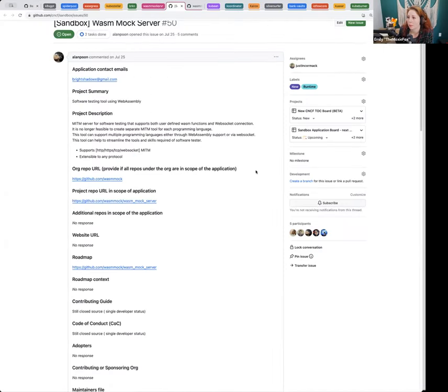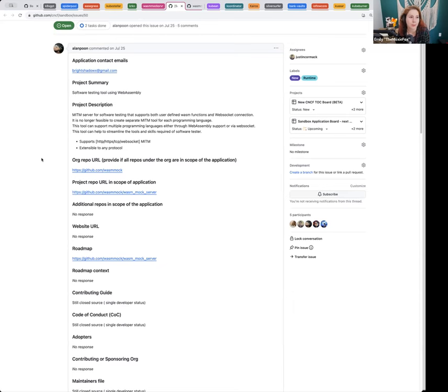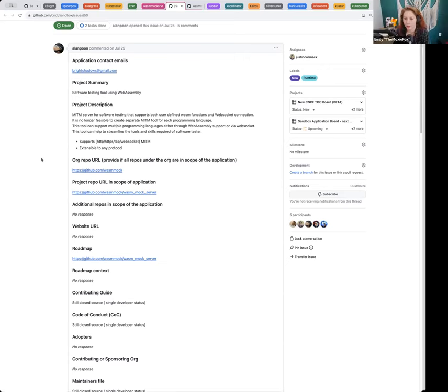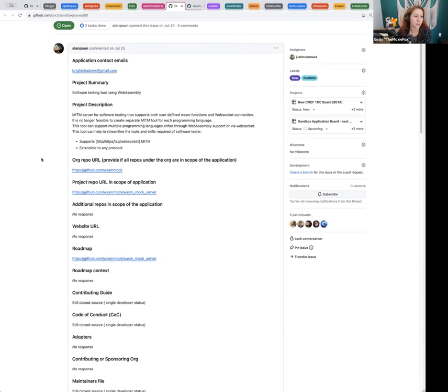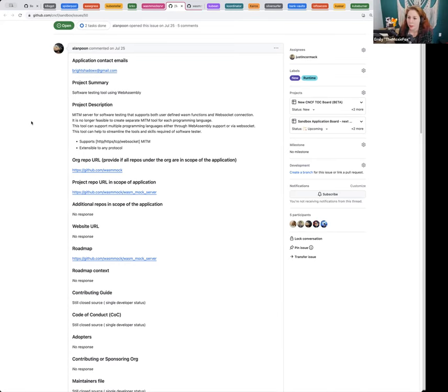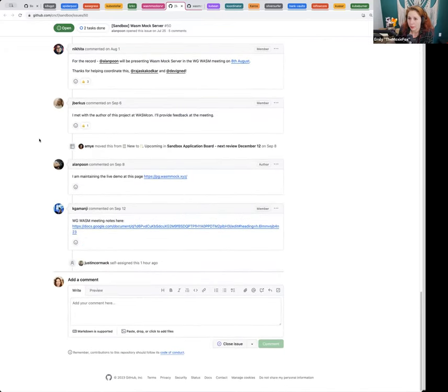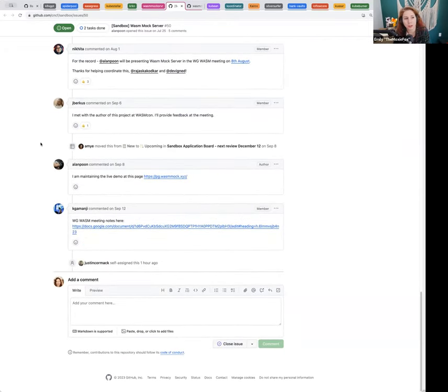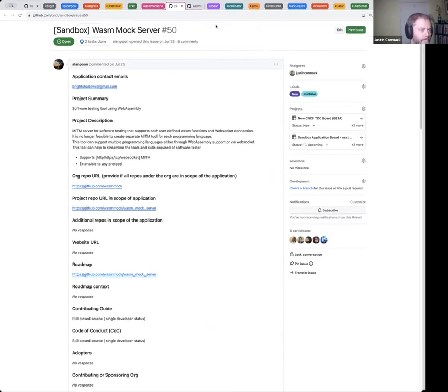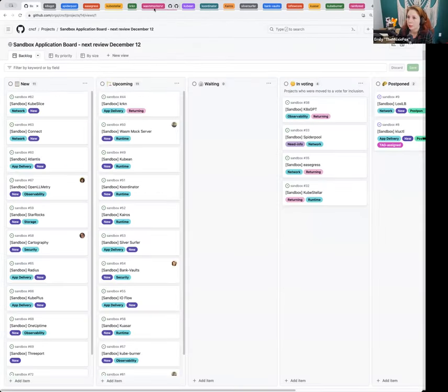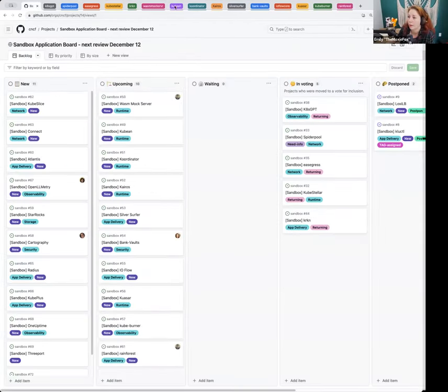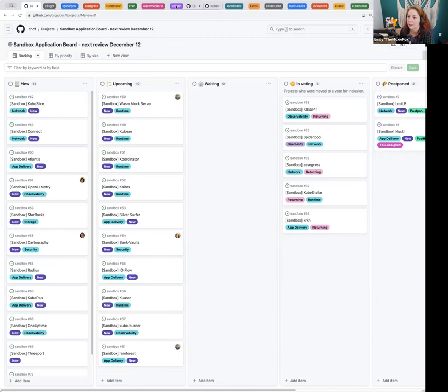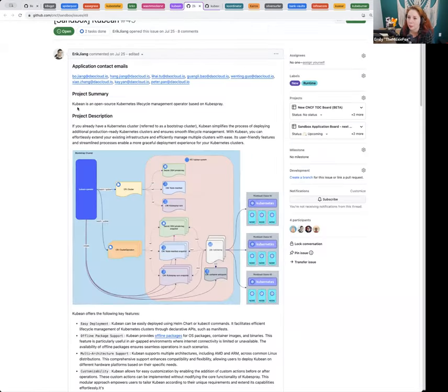Wasm mock server. Justin, you're assigned this one. Why don't you talk us through it? It's not ready. It's very early too early. We should send them back. It's like eight, nine commits. I concur. Is it still just that one person? Yeah. Justin, can you provide the comments on the application with next steps for the project, so that they can return at a future date? Awesome. Wasm mock server is not moving to a vote.